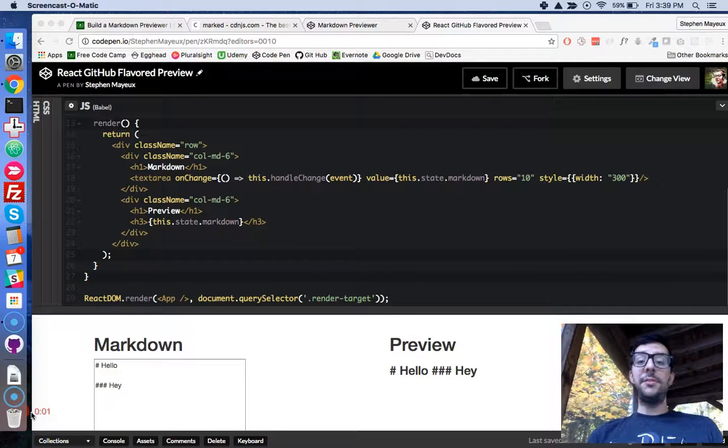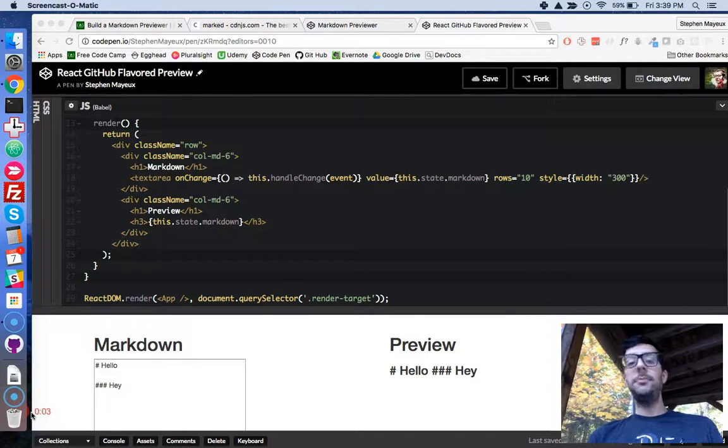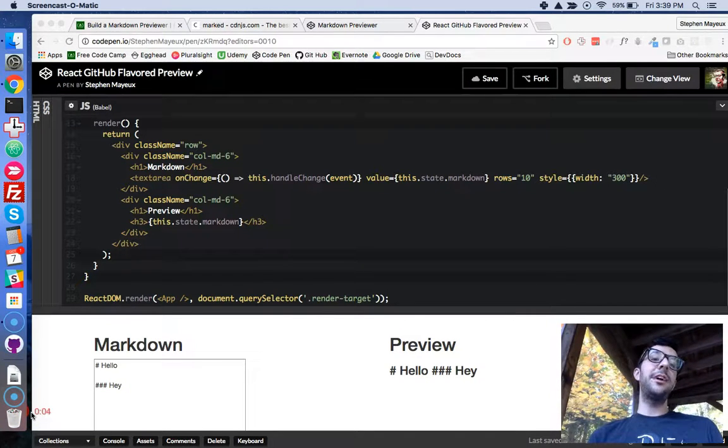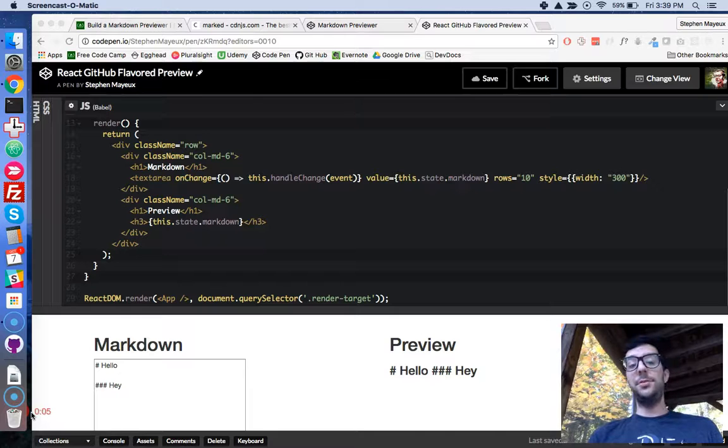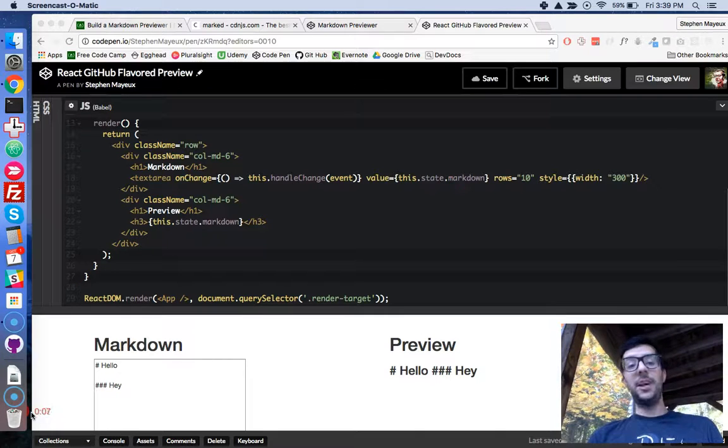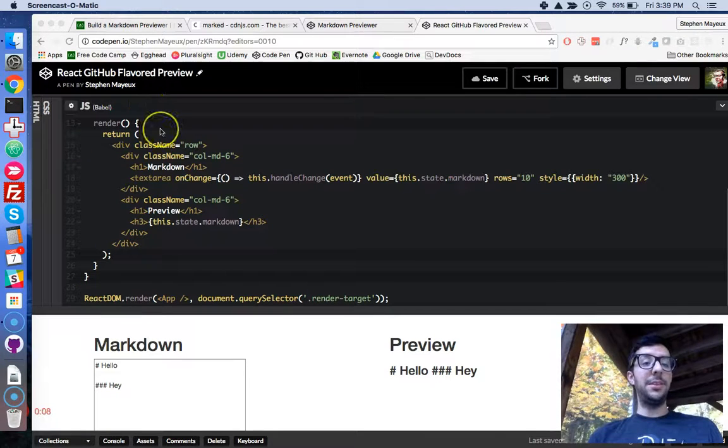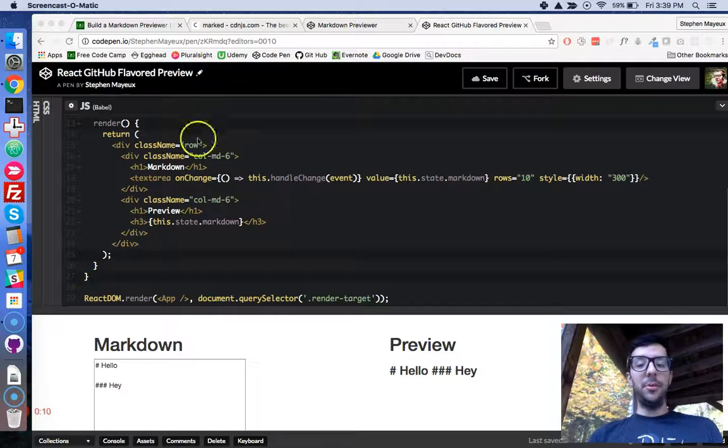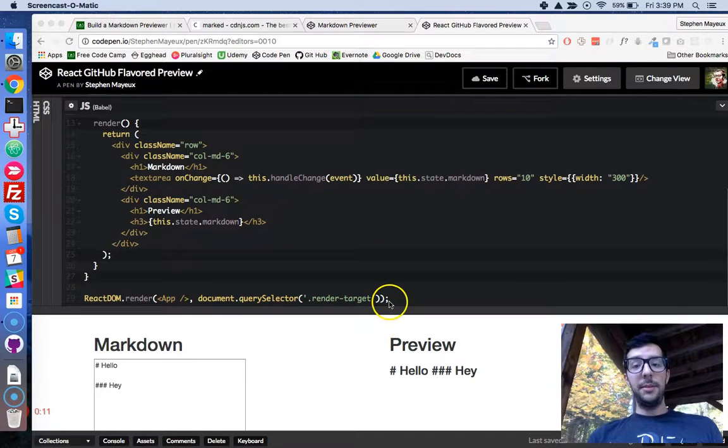Hey, what's up guys? I'm Stephen Mayu, and in this video series, I'm doing the React challenges at FreeCodeCamp.com. In this first challenge, we're doing the Markdown Previewer, and we're almost done.